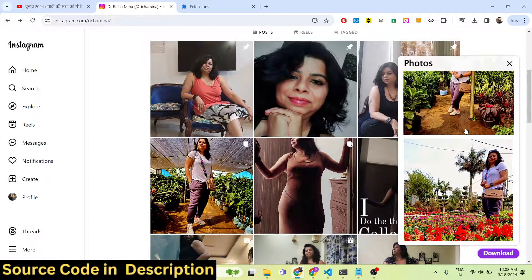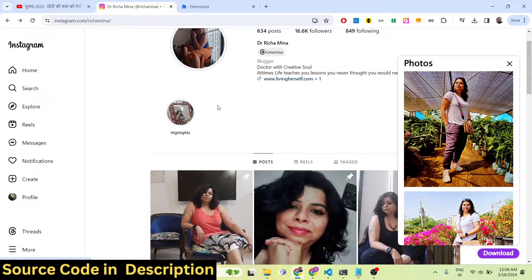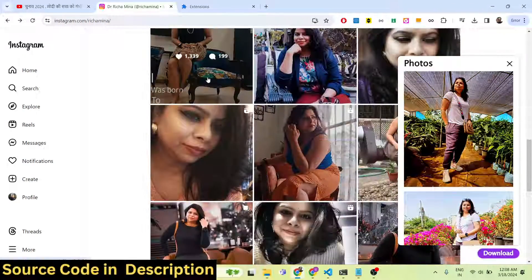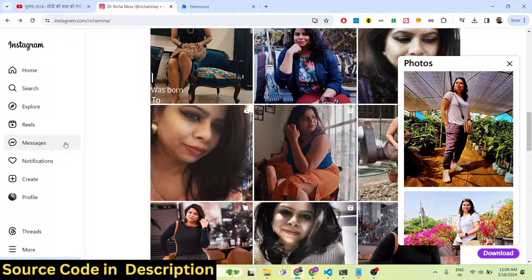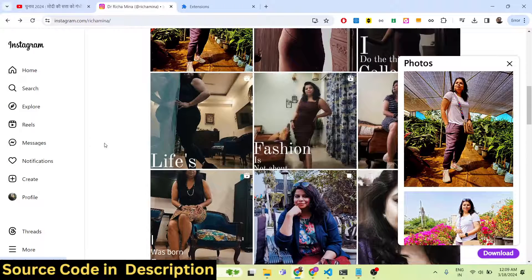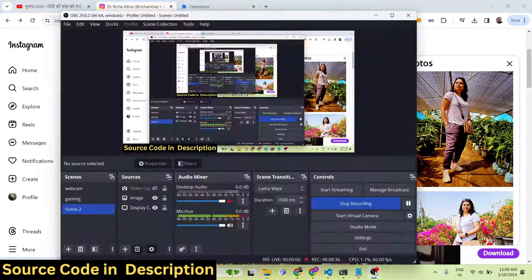If you are interested, the link is given in the description. I showed you it will fetch all the reels and photographs. Thank you very much for watching this video and I will see you in the next one.